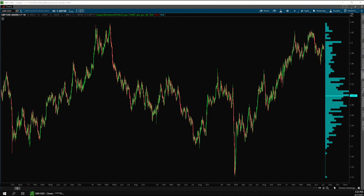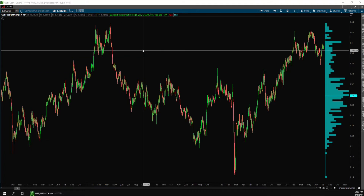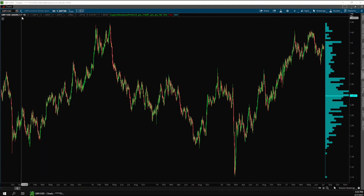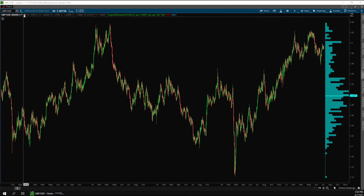When using this indicator, it's a good idea to give it a lot of data to work with. You can see here I have five years of data on this daily chart, in order to see as many bounces off the support and resistance levels as possible. If I only had one year, that might not be enough data to give me useful information.